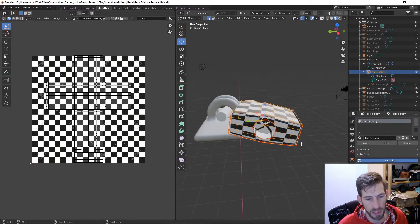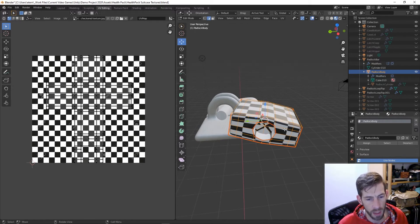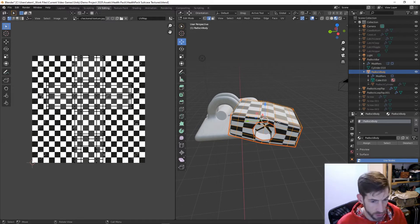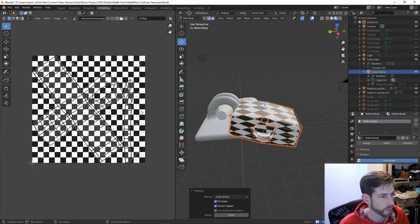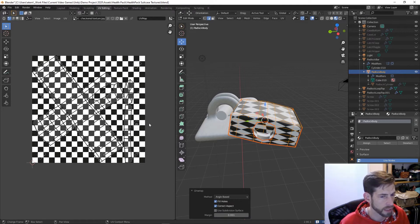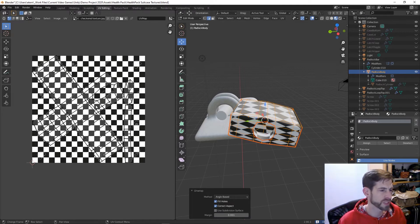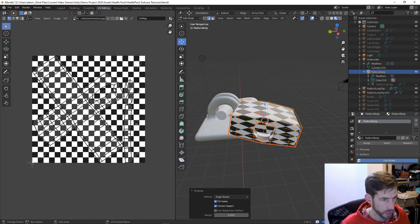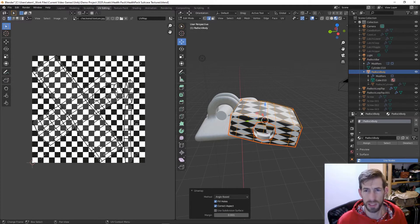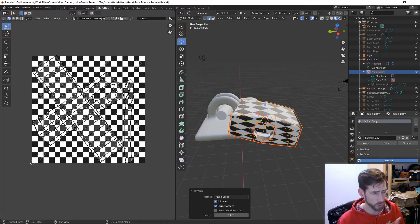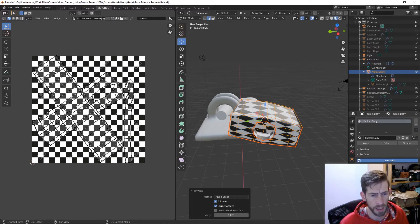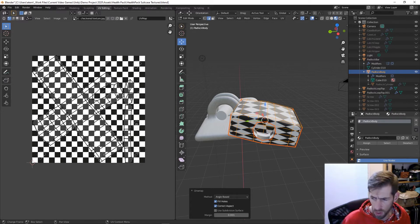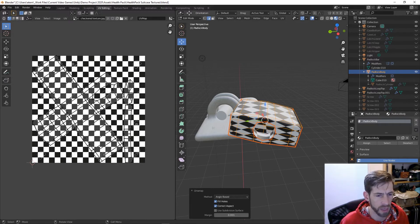I've already done all my seams along the corners and a seam back here. Let's just select this and I'm going to hit unwrap and it kind of comes in but you can see how messed up it is. It's really distorted.